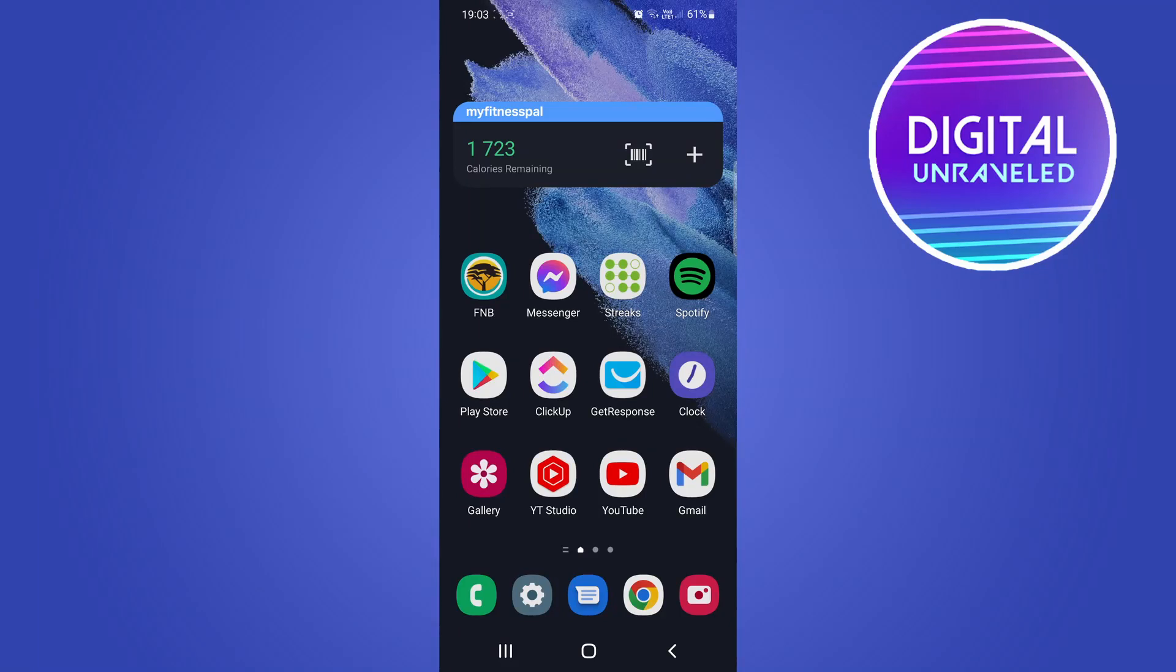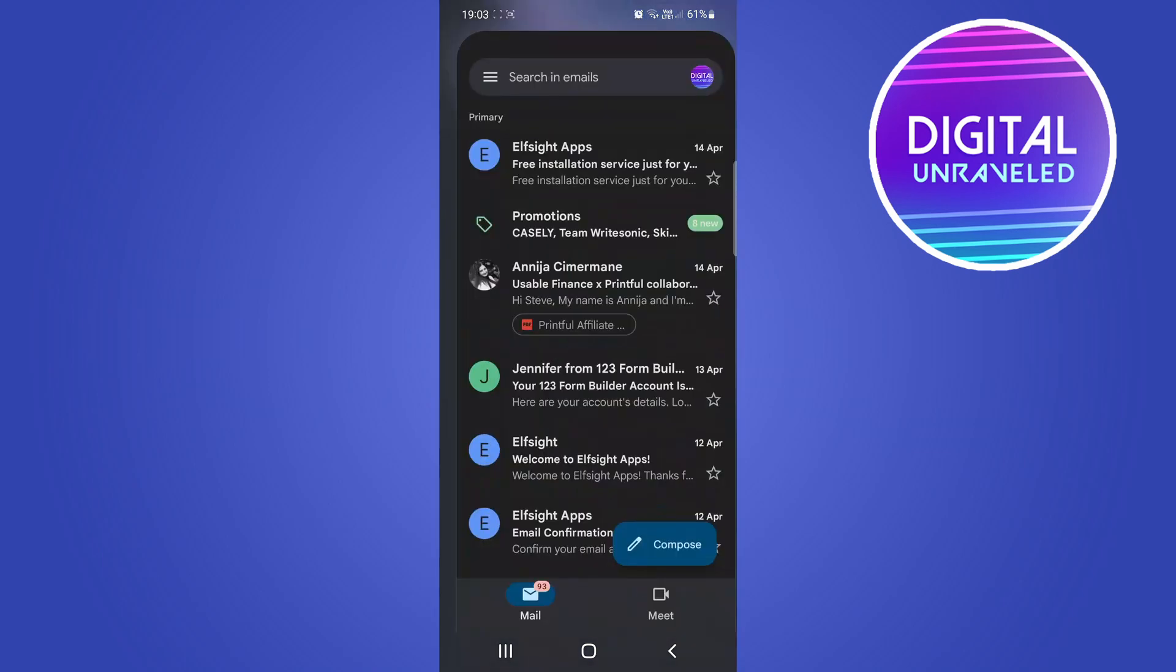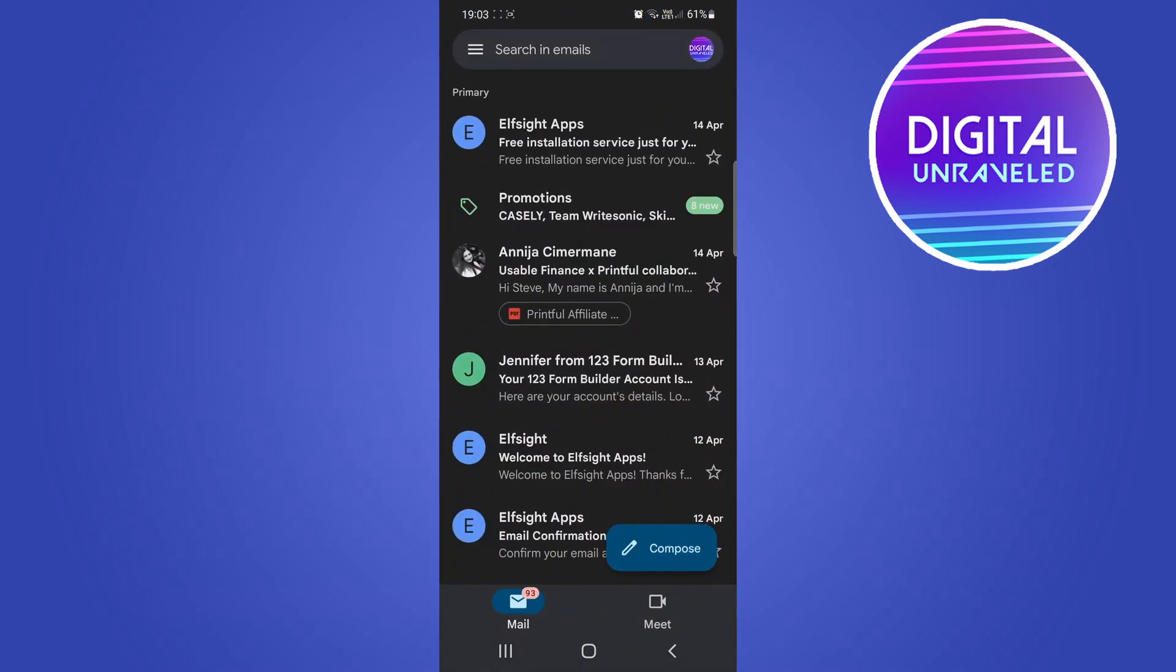In this video I'm going to be showing you how you can delete drafts in Gmail. This is super straightforward and simple, so let's just get straight into it. I'm going to open up the Gmail app.